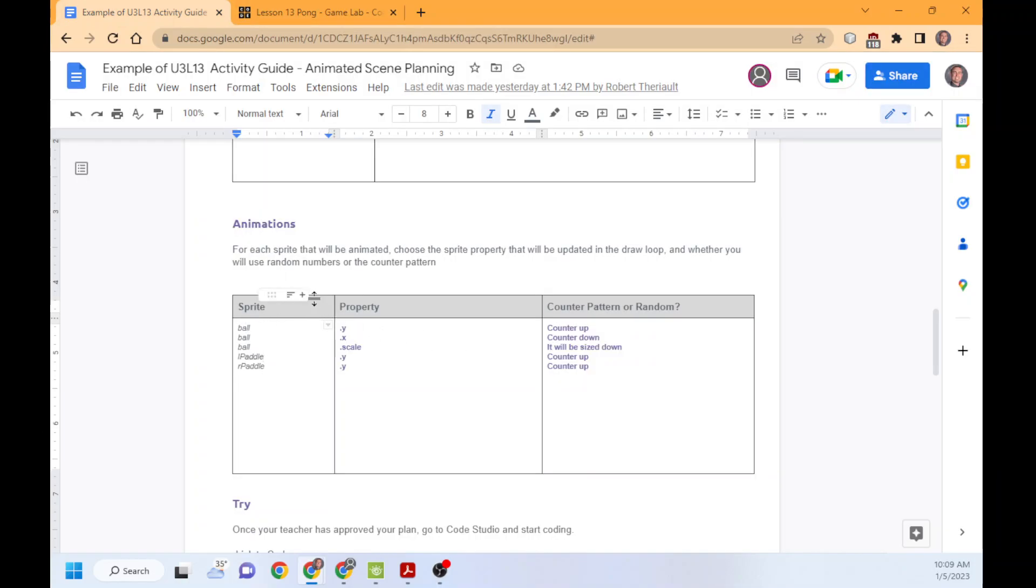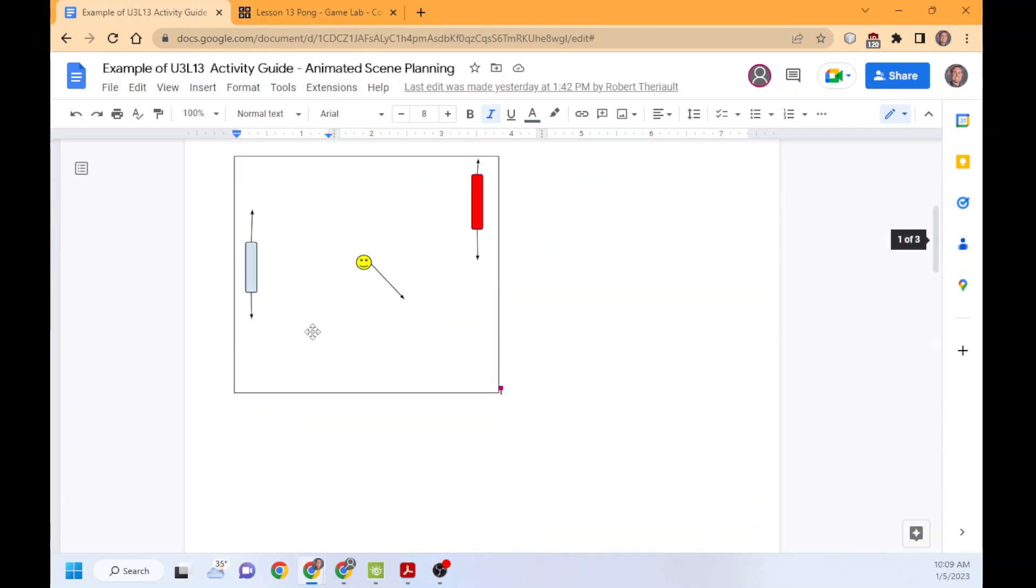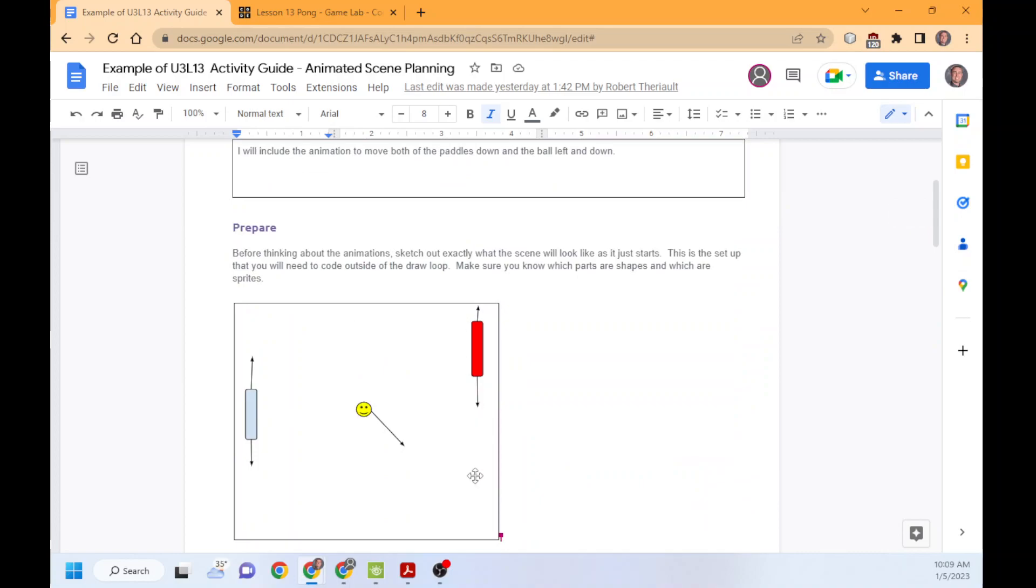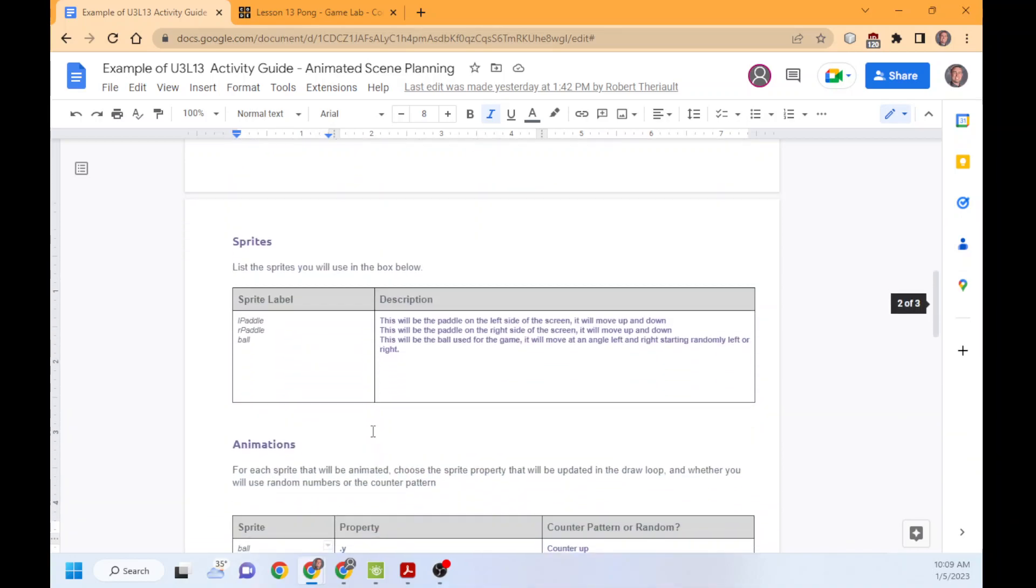So in this case, ball dot y, because I want to move the ball up and down. Ball dot x, because I want to move it left and right. And then ball dot scale. We'll see why I need that in a second. The ball is too big. And then l paddle y, r paddle y. Those allow it to go up and down. So this is the y for the paddles. And then the ball is going to be able to go up and down. And it needs to be shrunk.